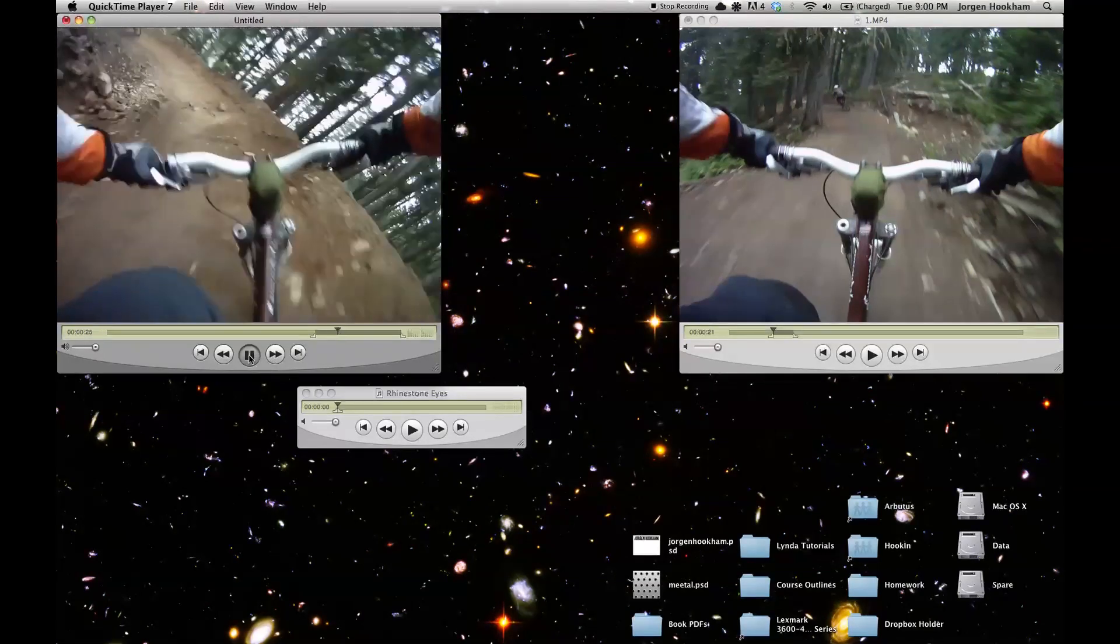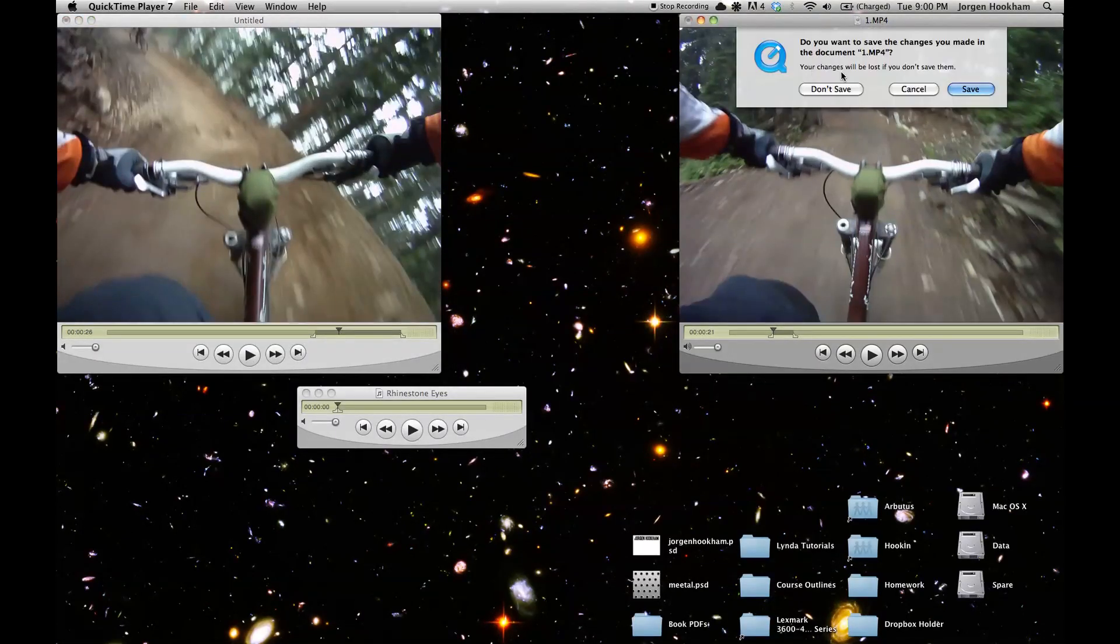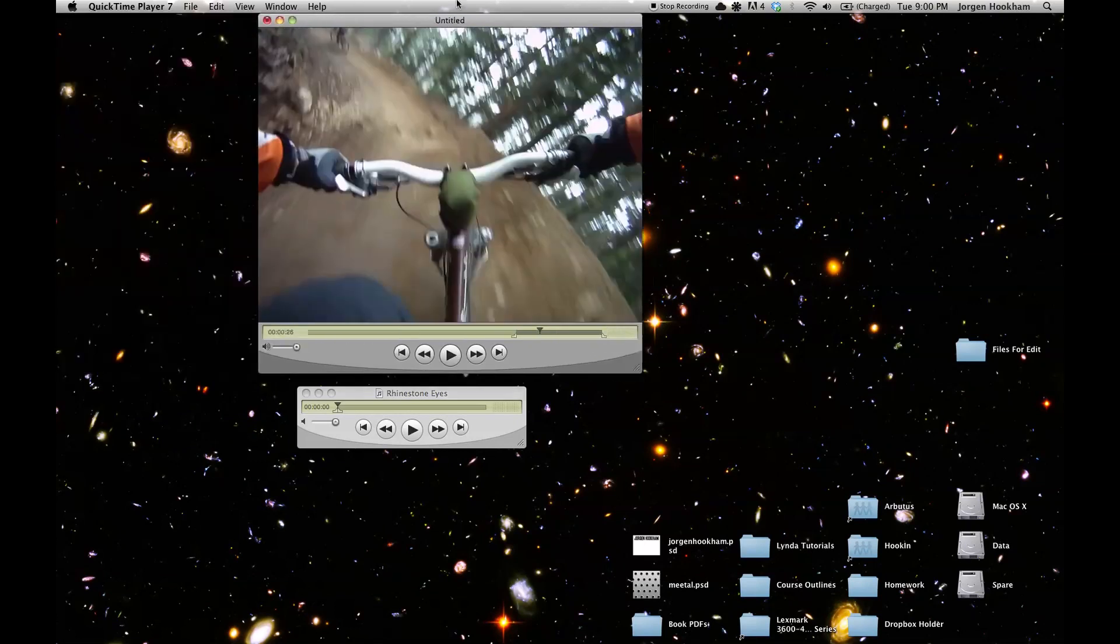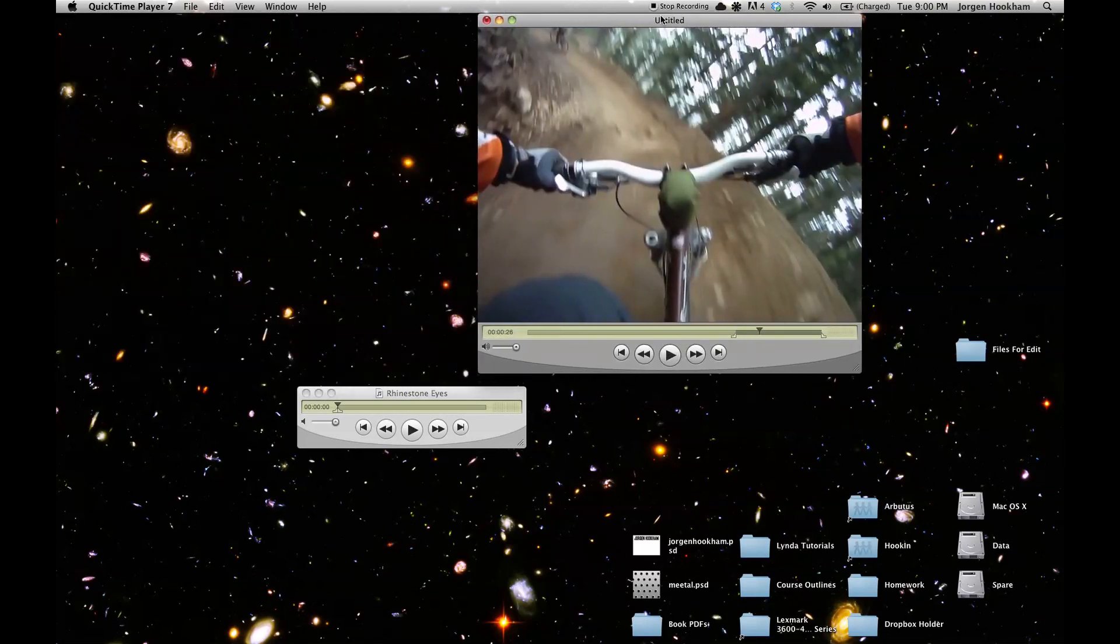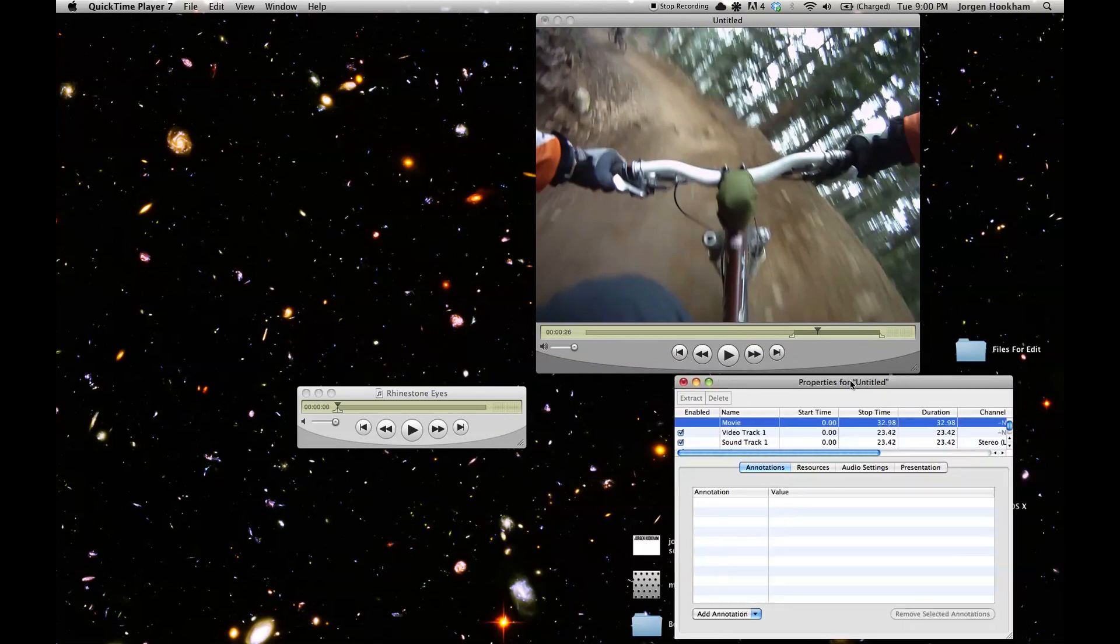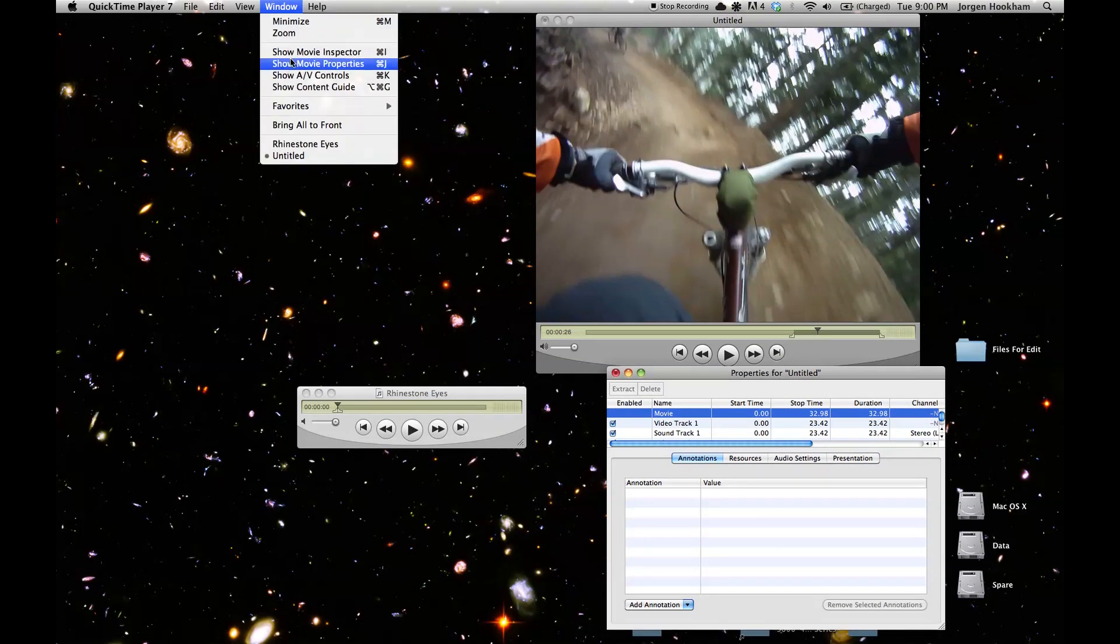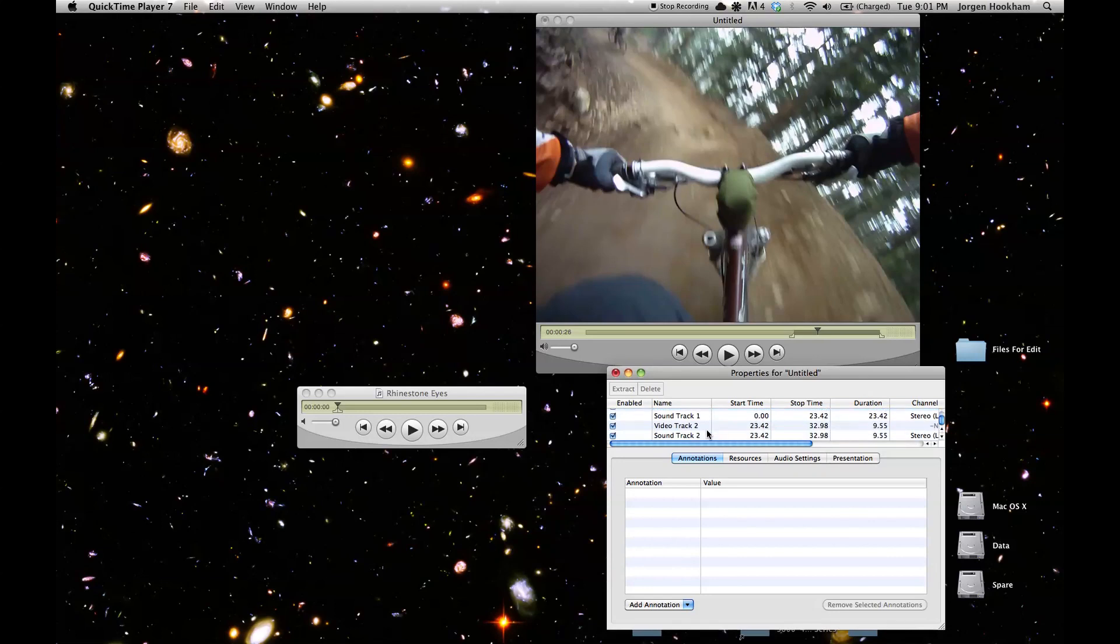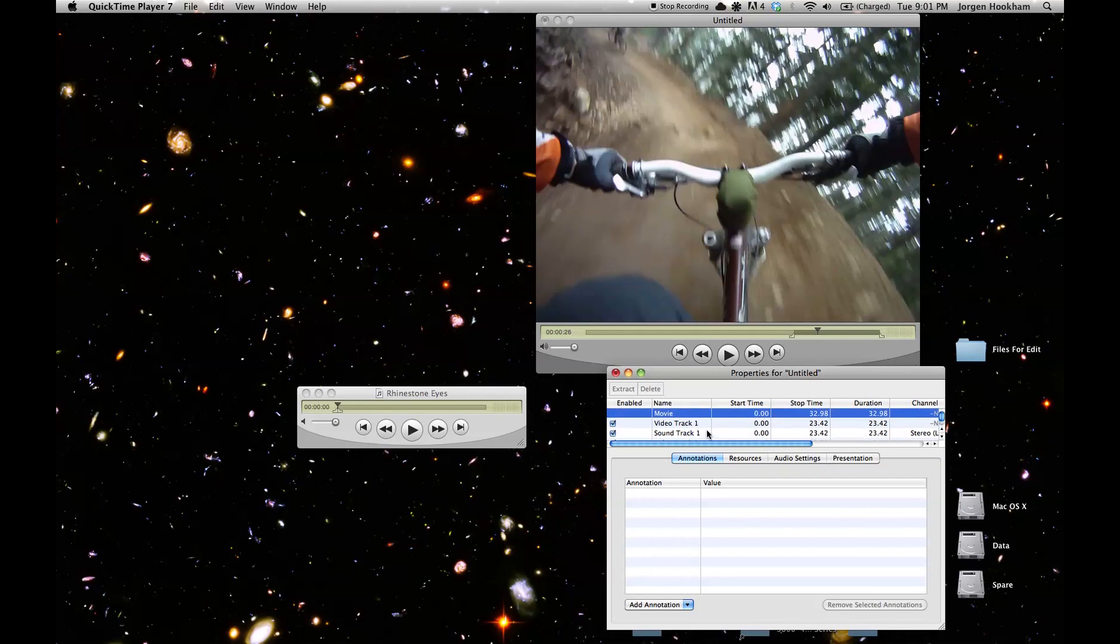Next thing we'll do is to get rid of this low quality audio that the videos came with and add in some of our own. So if we open up video properties with command J or window show movie properties we get our window again. And we have four tracks here now. Two video tracks and two sound tracks. One of each for either clip that we pasted in.